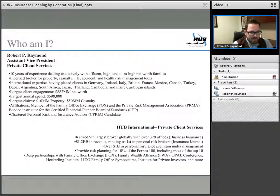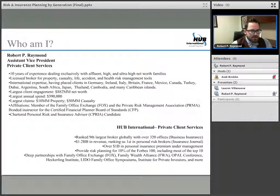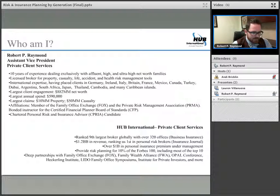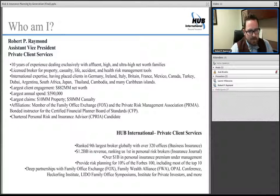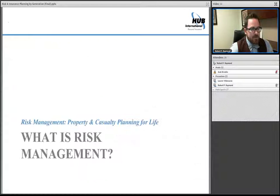For the past decade, after leaving Drexel, I've spent 10 years dealing strictly with affluent families, which has given me insight on the most complex risk management needs — everything from basic homeowners and auto insurance to domestic employees, construction projects, and foreign travel. I currently fly the banner of Hub International, the ninth largest broker globally, and I insure clients in about 18 different nations, giving me perspective on how both global and domestic persons should approach risk planning.